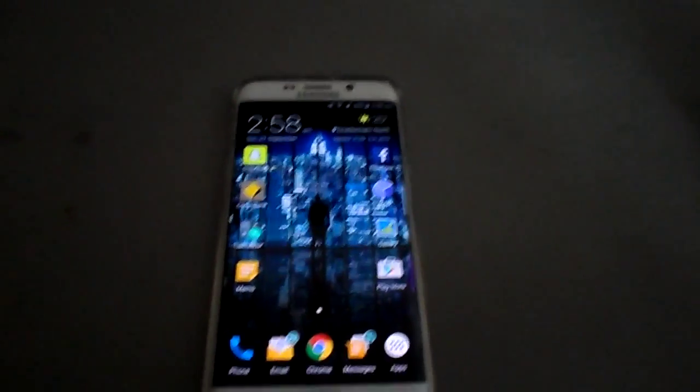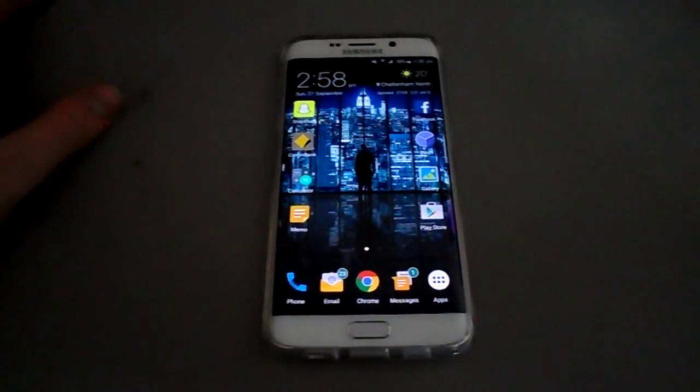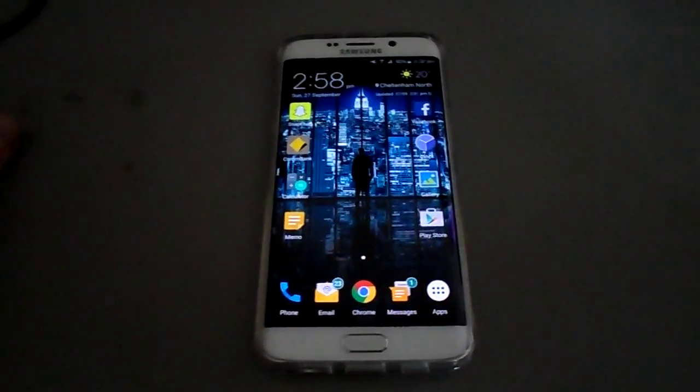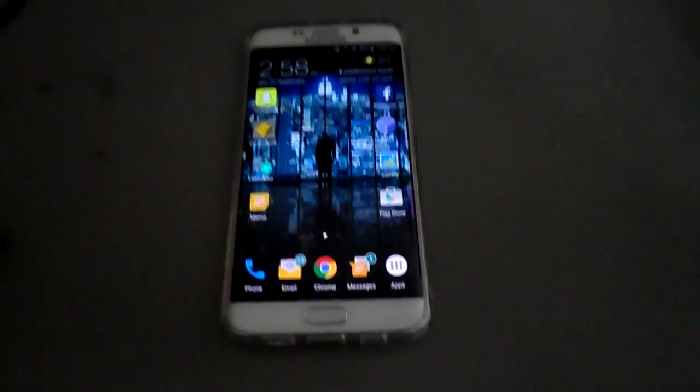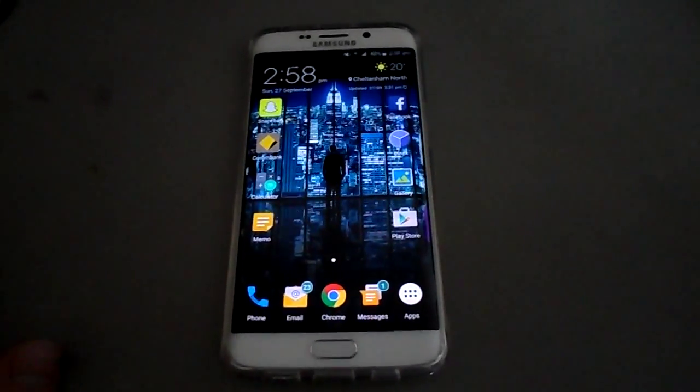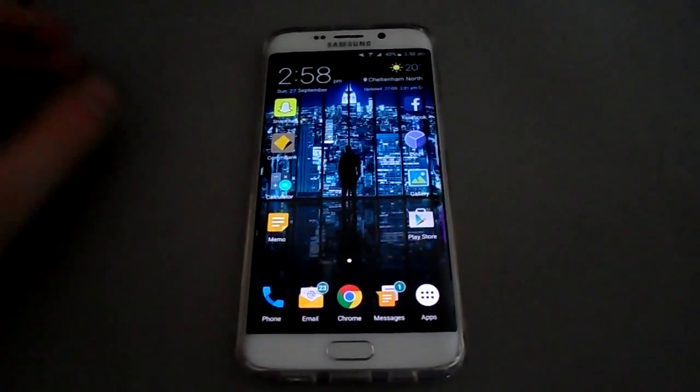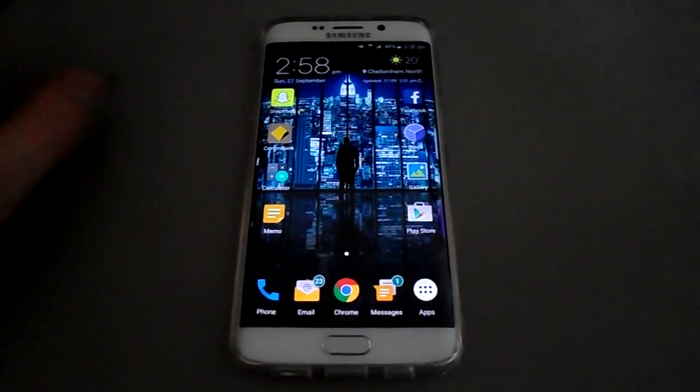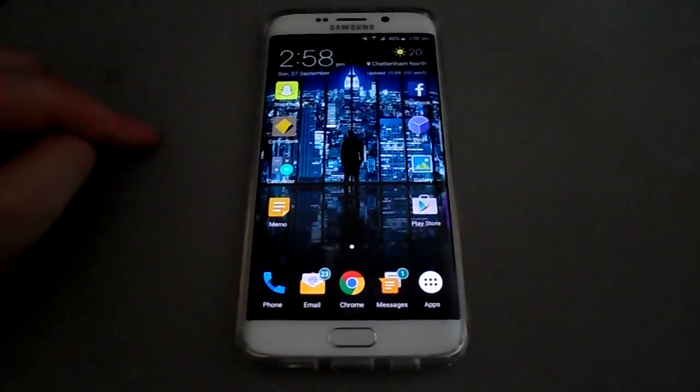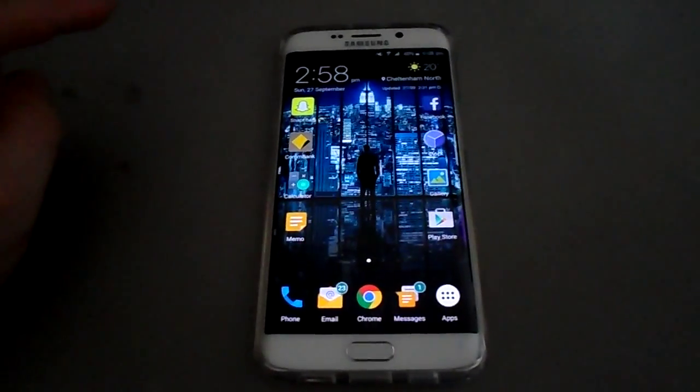Hey guys, coming to you with another video. This is a quick video showing you how to disable Flipboard on Samsung devices.